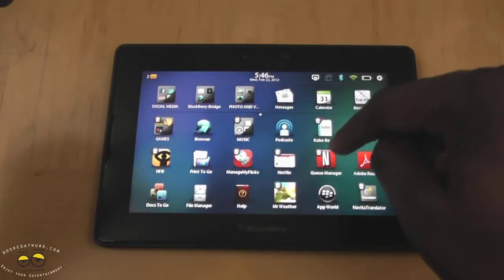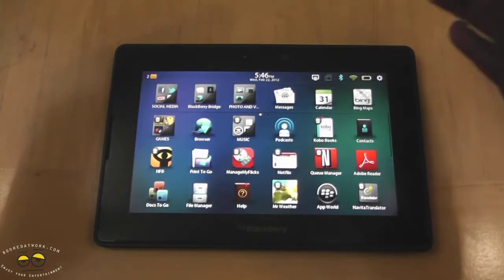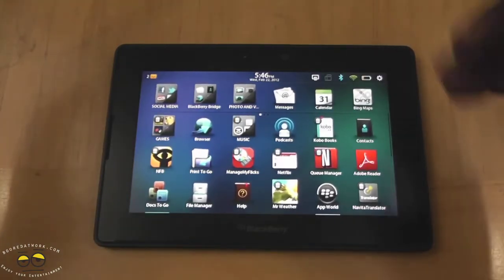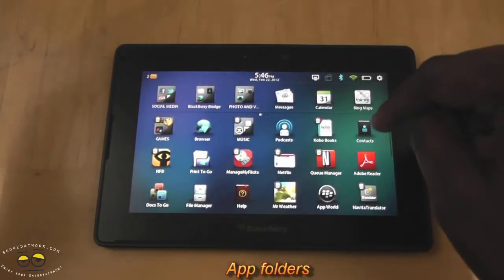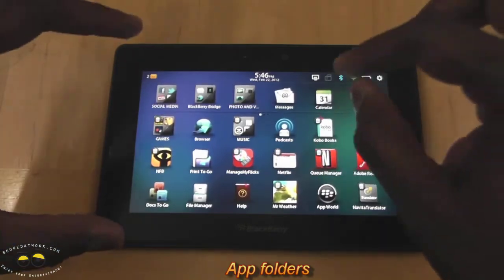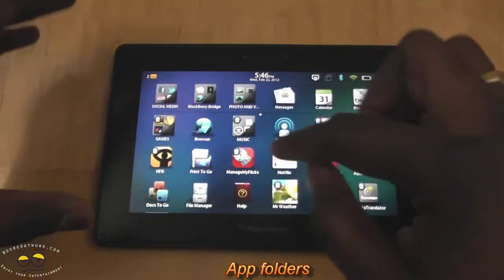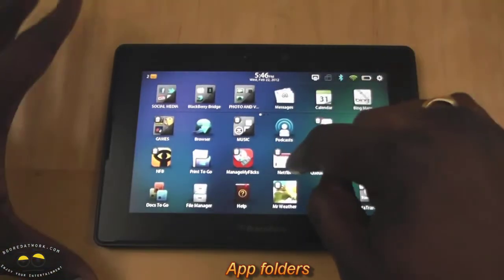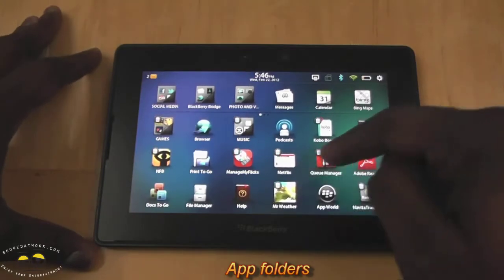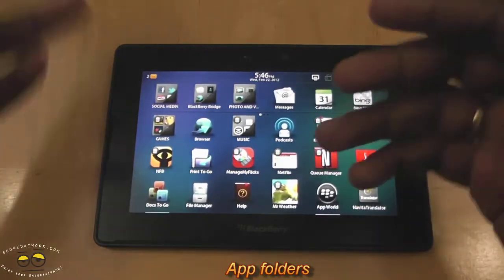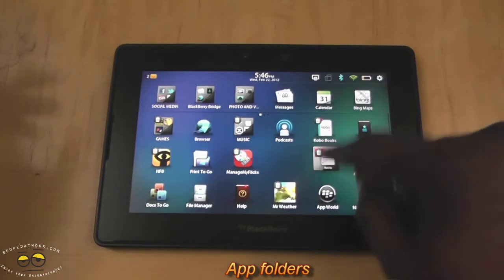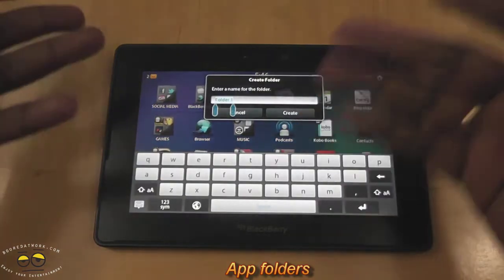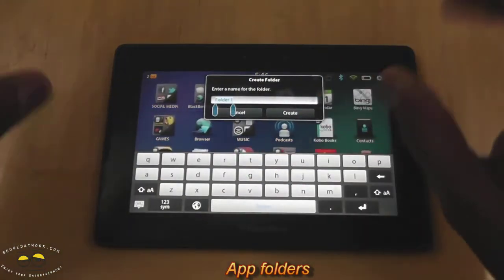Other thing also is that you can actually create folders. Very simple process. Same process of holding down the applications where they now begin to pulsate and you can either delete applications. You can actually combine them by dragging them together. So I have Netflix and I have QManager, which is my Netflix QManager. I just click on Netflix. I drag over. Boom. There I go. I have a creative folder.